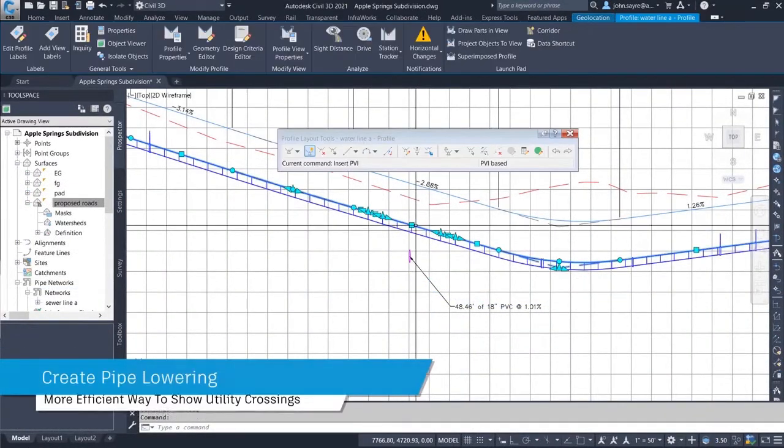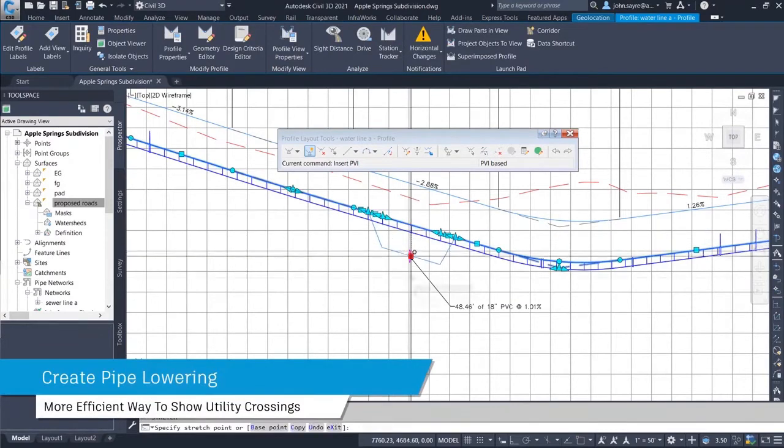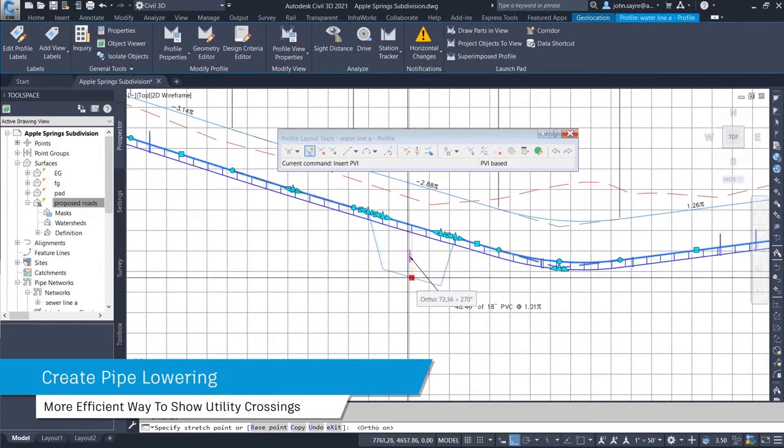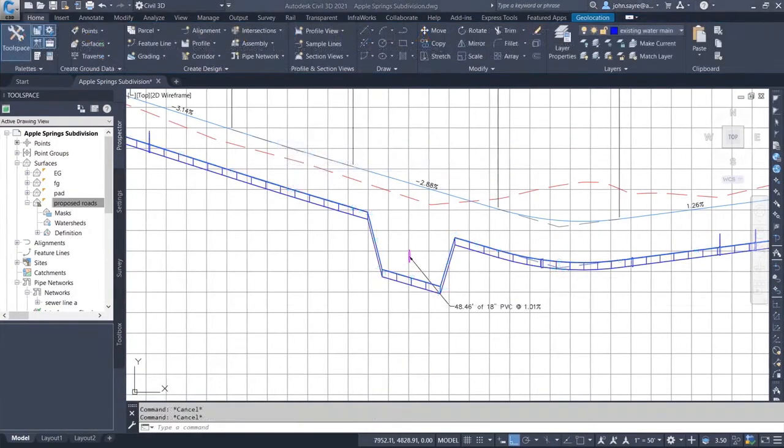Greater flexibility for editing the pipe network in profile lets you create pipe lowerings more efficiently when utility crossings occur.